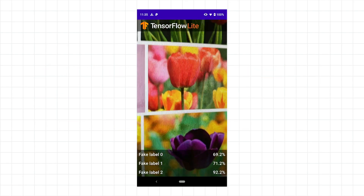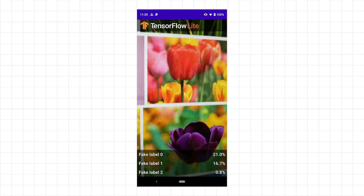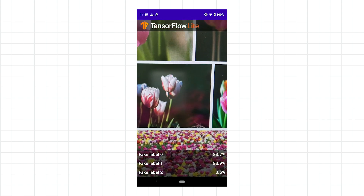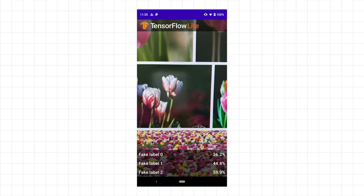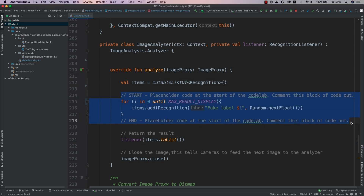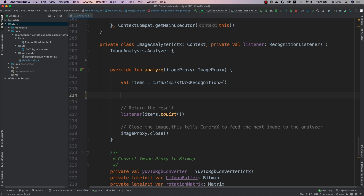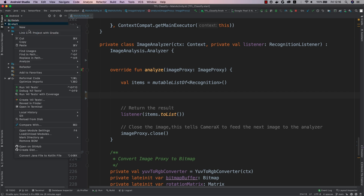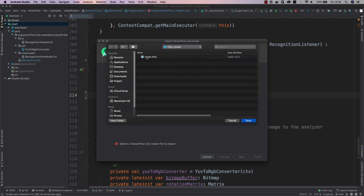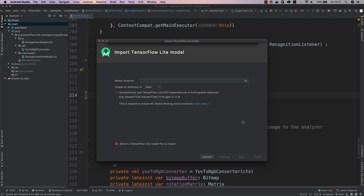We start with a skeleton Android app which can capture a video stream from the camera, but it can't recognize anything yet — the app only shows random labels at the bottom of the screen. We'll update the app to use our TensorFlow Lite model to recognize the flowers. First, we'll delete the placeholder code that shows the fake labels. Then we'll import the model to Android Studio, and rename the model to something more descriptive, like 'flower classifier', and then import it.